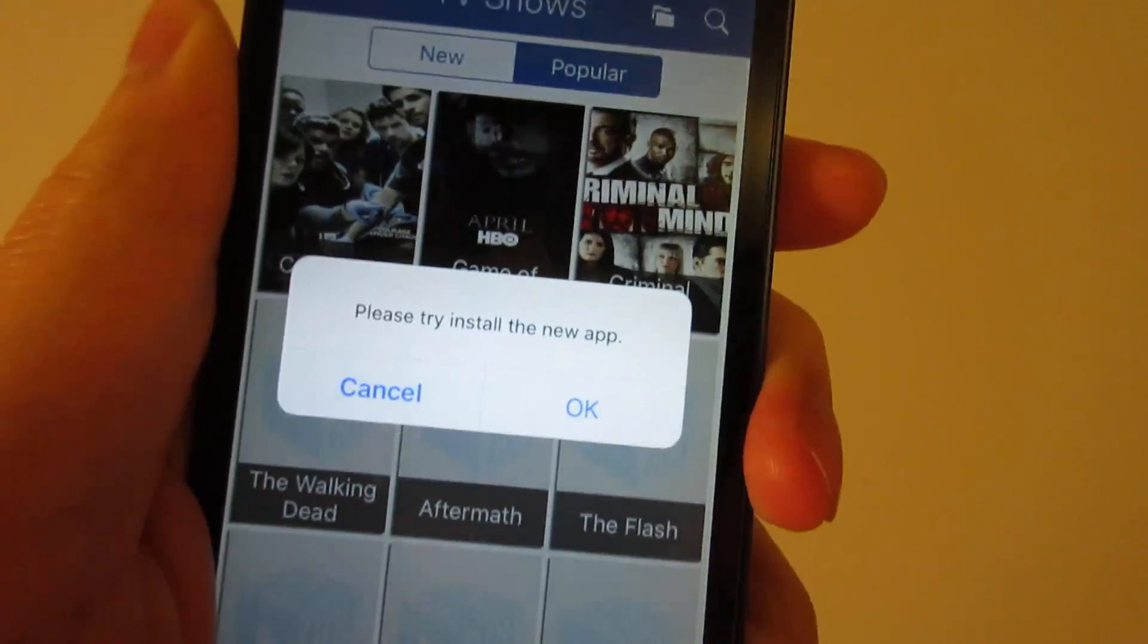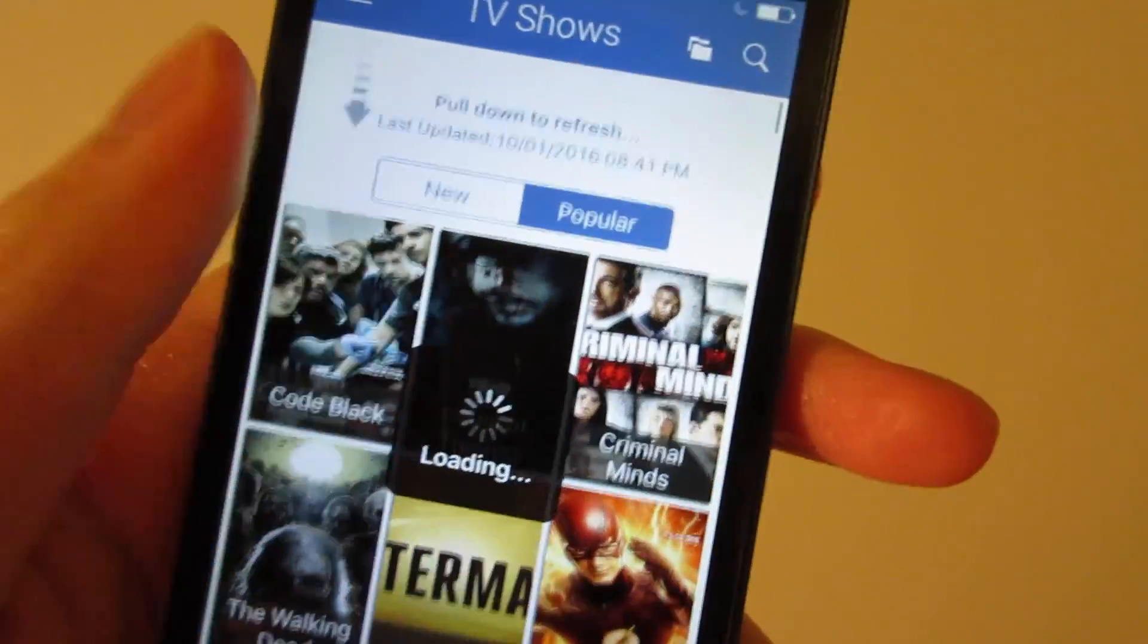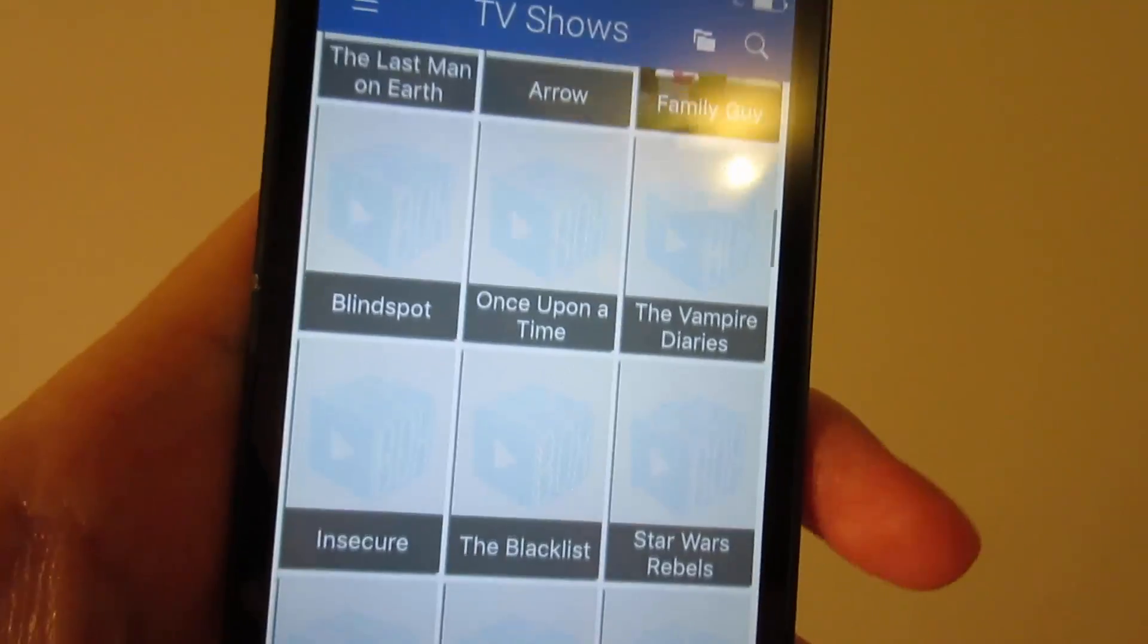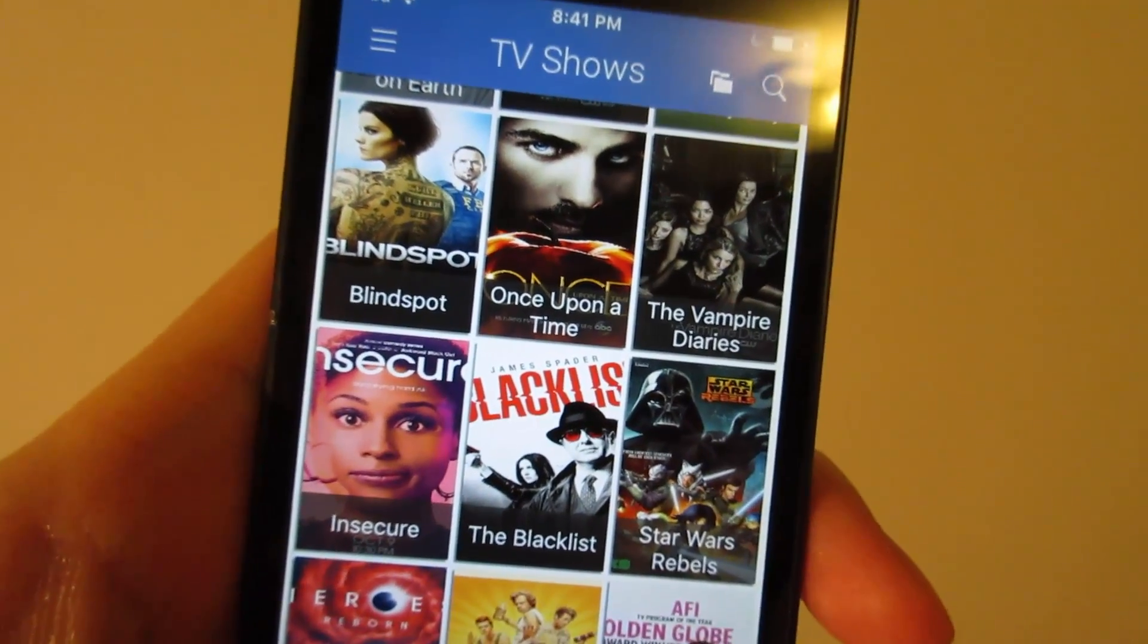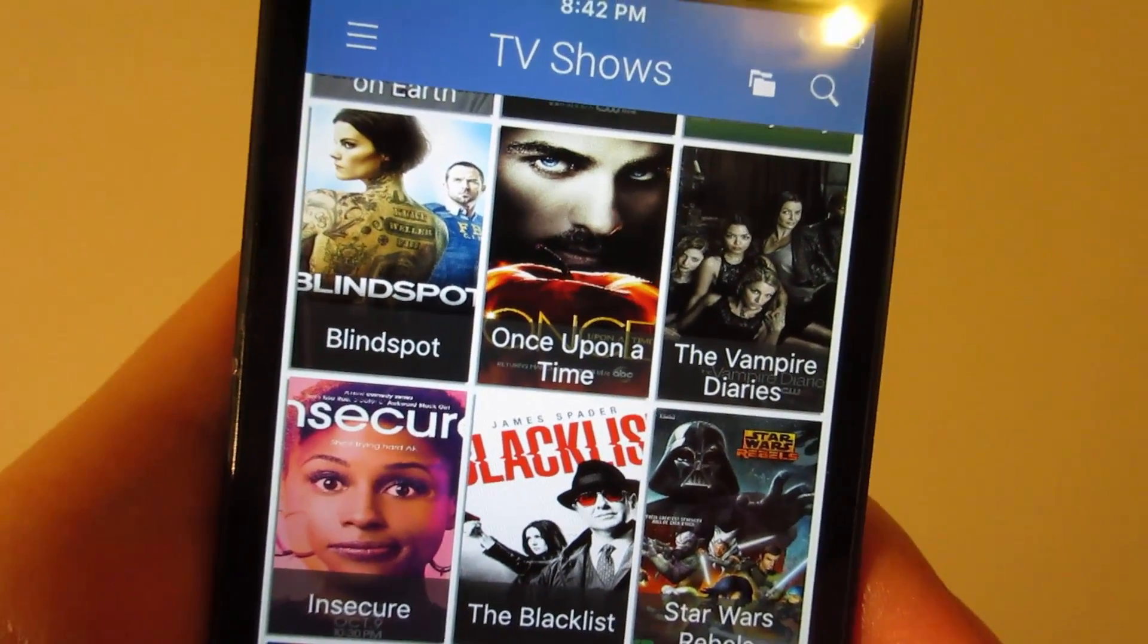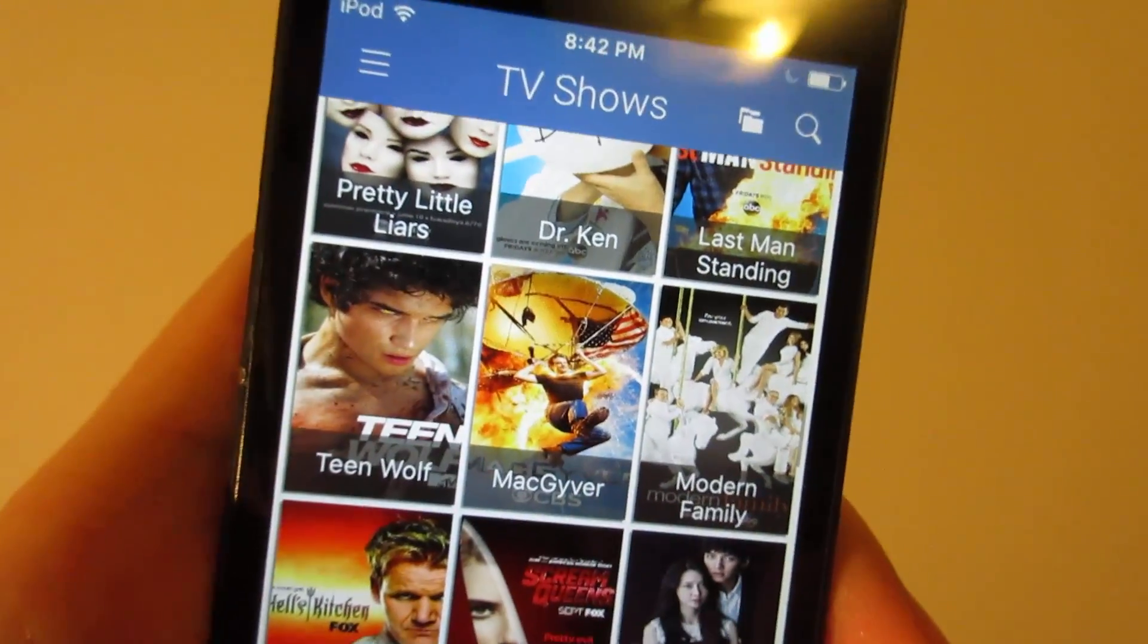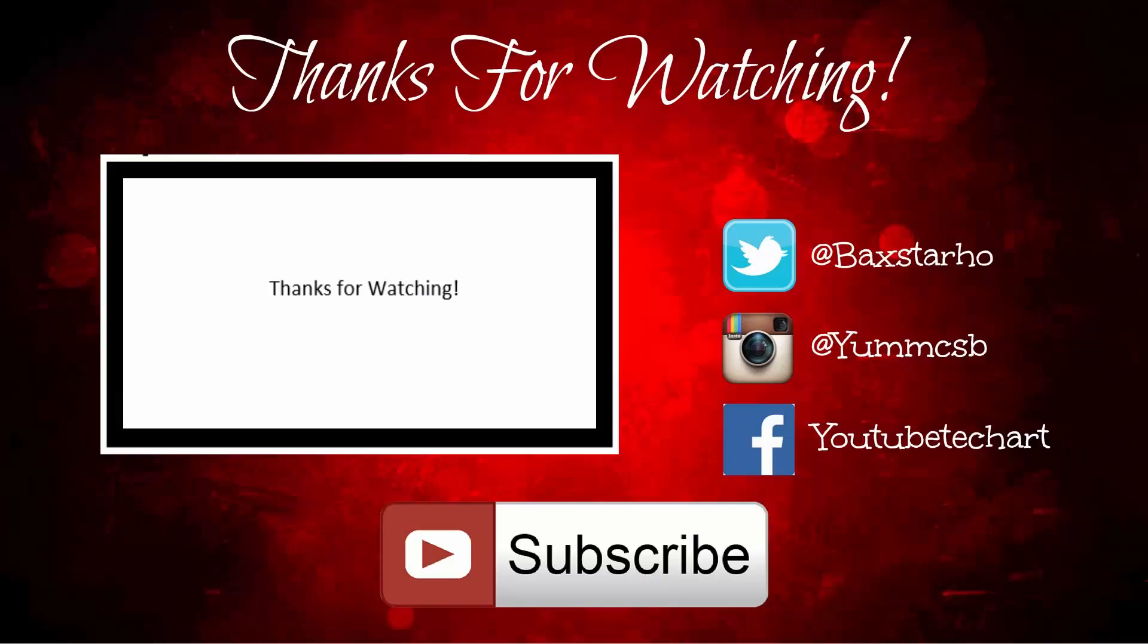So this is how we download MovieBox, PlayBox HD, and also Popcorn Time. These apps will allow you to watch free movies and TV shows. If you have any questions, just comment below this video. If you want to know how to download apps for free, games for free, make sure to check out my channel. Thanks for watching. Make sure to subscribe for the latest updates out there and I'll see you next time. Peace out.